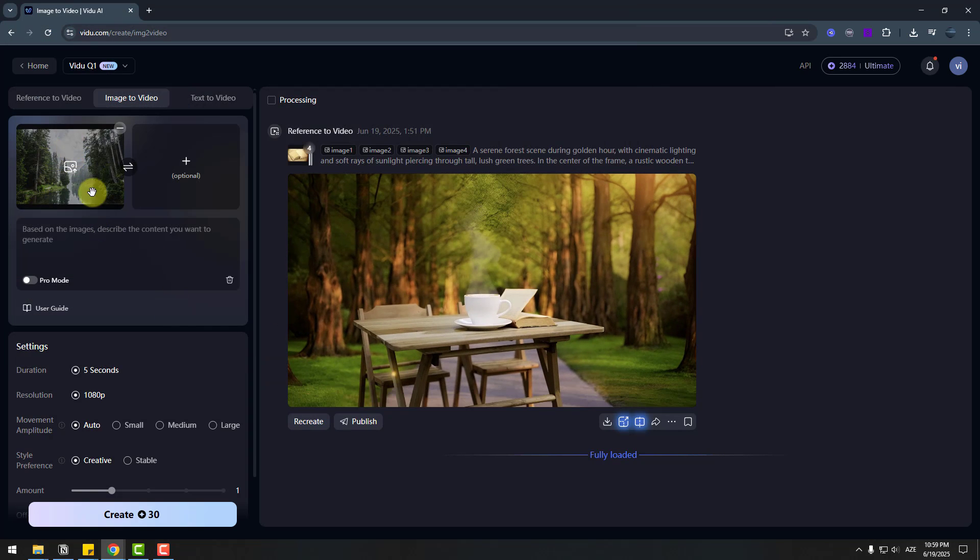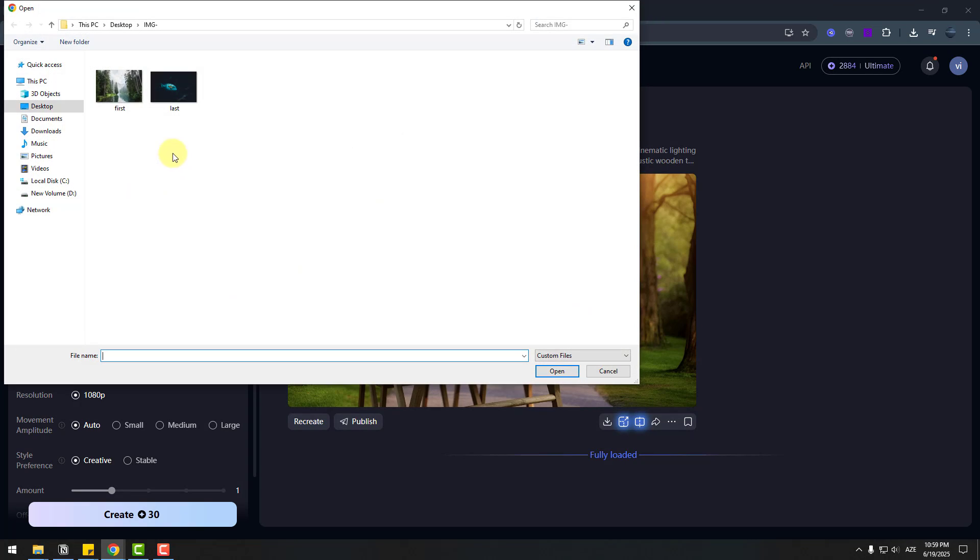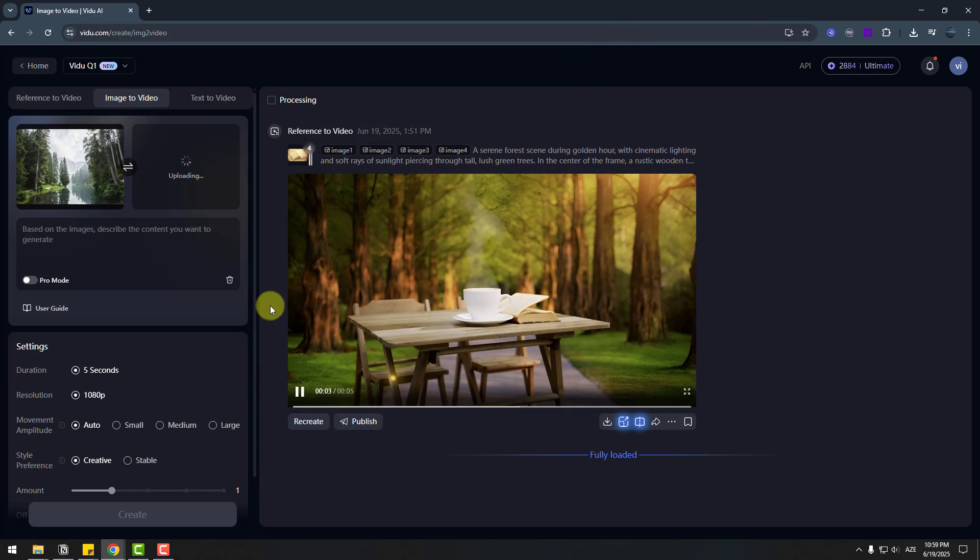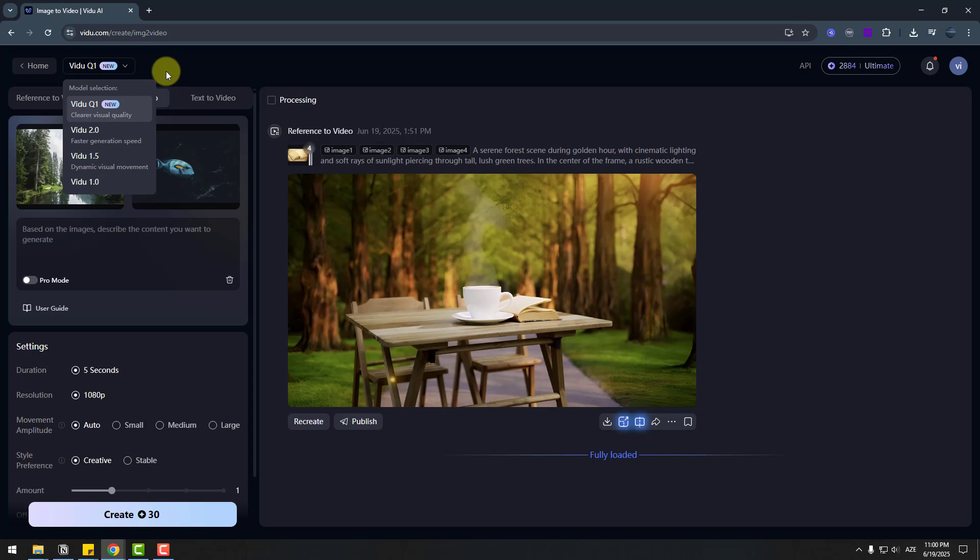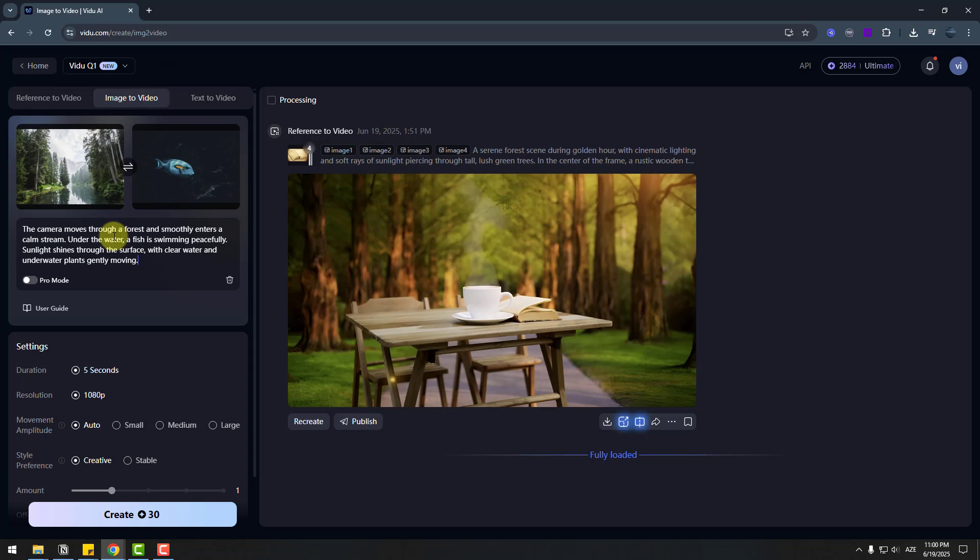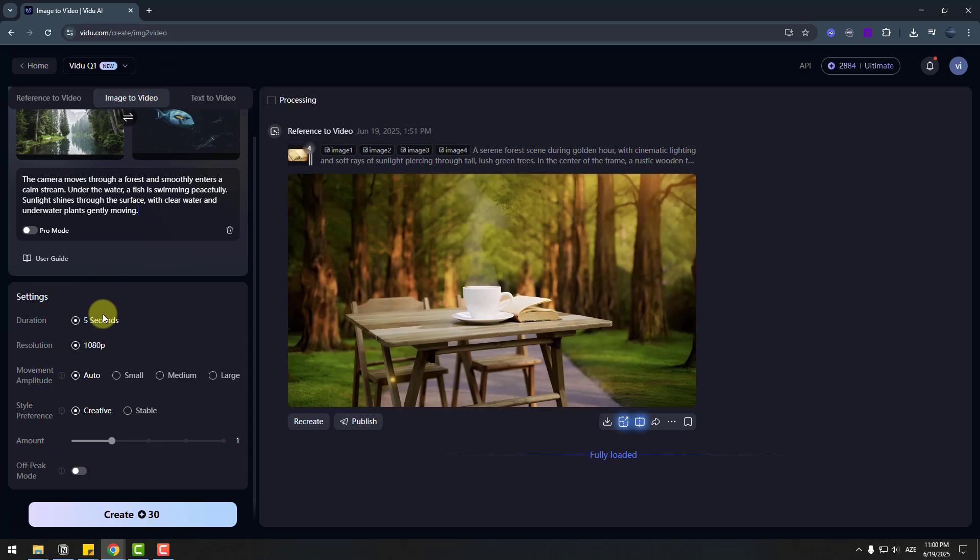This is forest and next image. Fish image. Click open. And I will use again video 2.1 AI model. And let's paste here prompt.